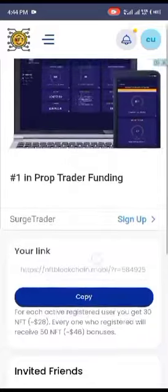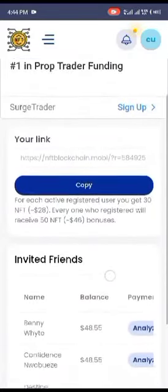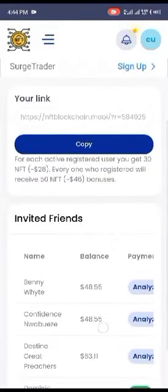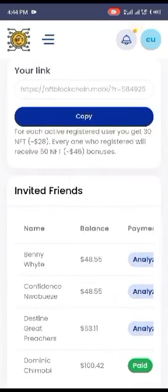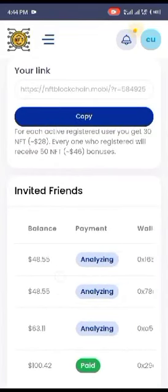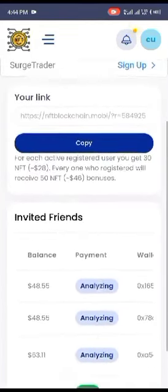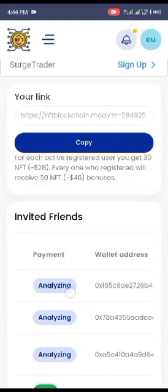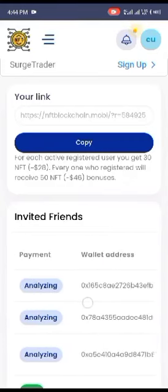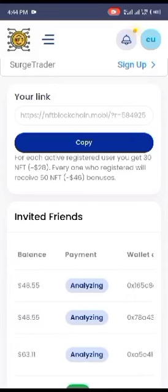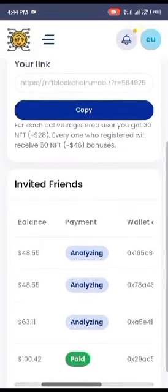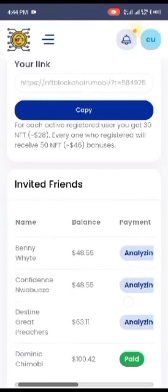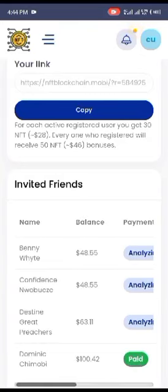Now this NFT, you notice that those people that I referred, these three people, it's written analyzing. It's yet to pay me their 30 NFT for referring them. Now what is the reason? If you look down here at this Dominic Chumobi, you see that they paid me his own.